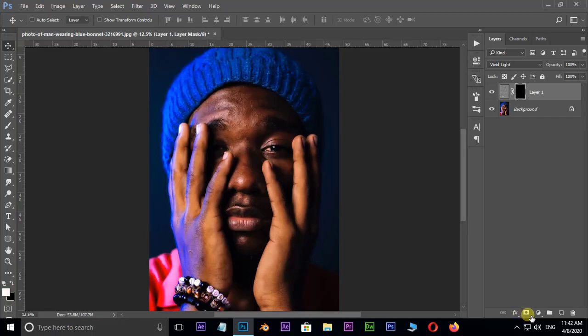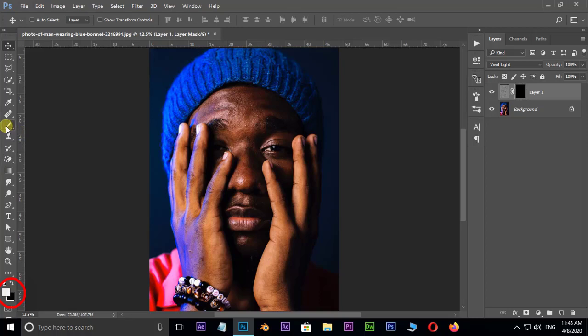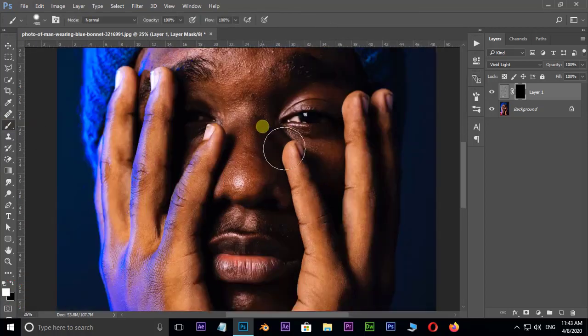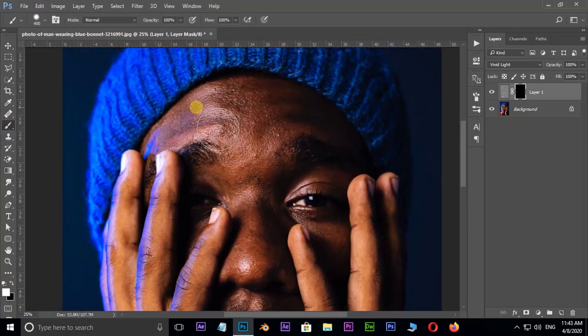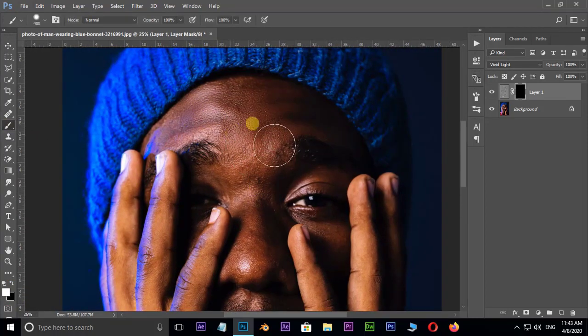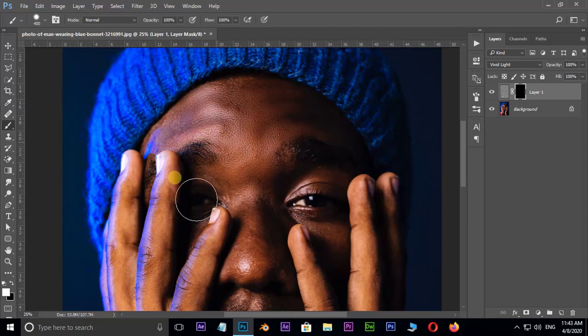Make sure the foreground color is white. Now take the brush tool and start brushing over the skin like this. Also look at the shade, these are slightly different.